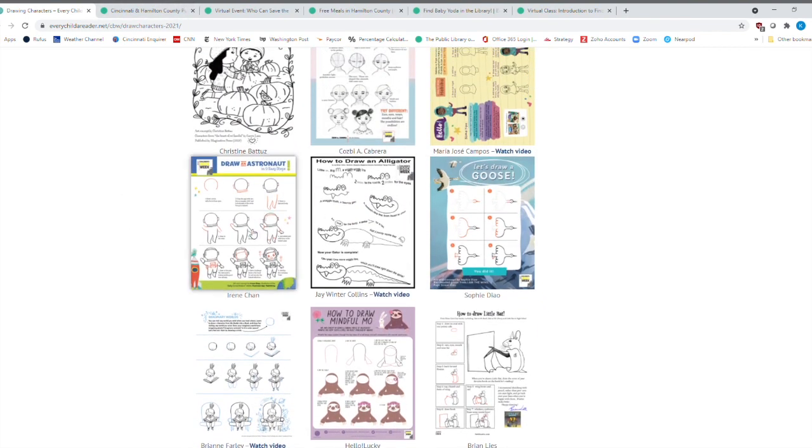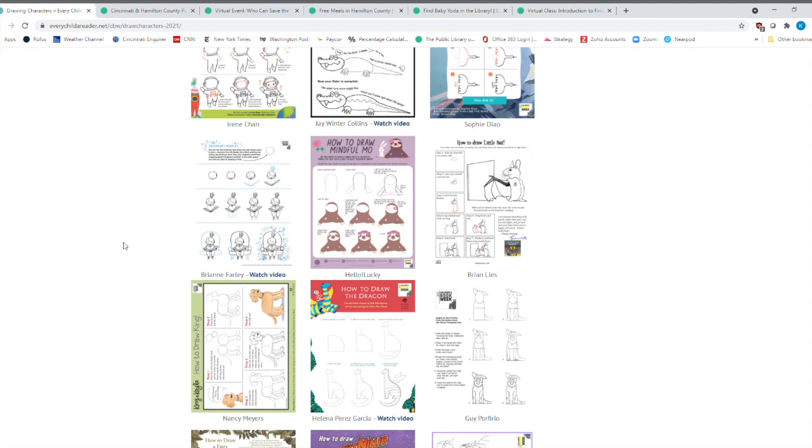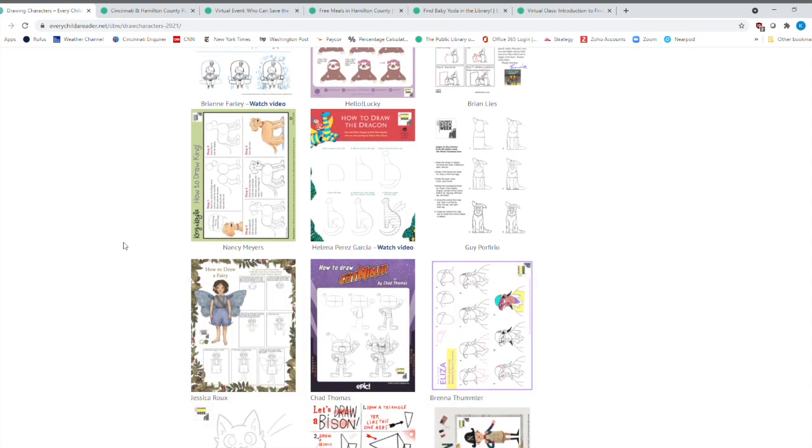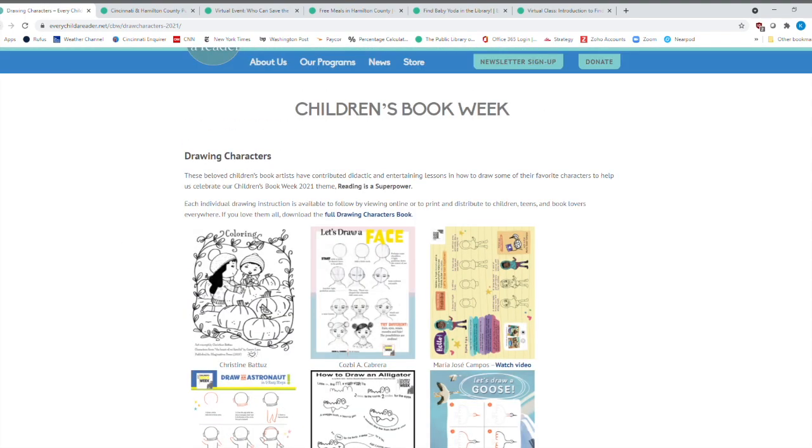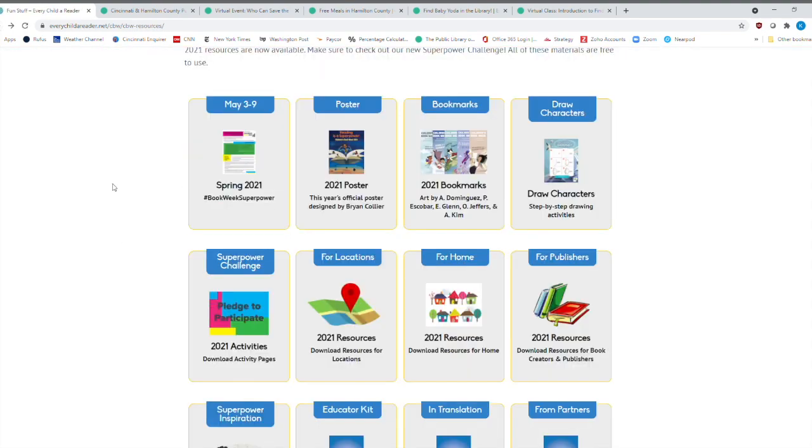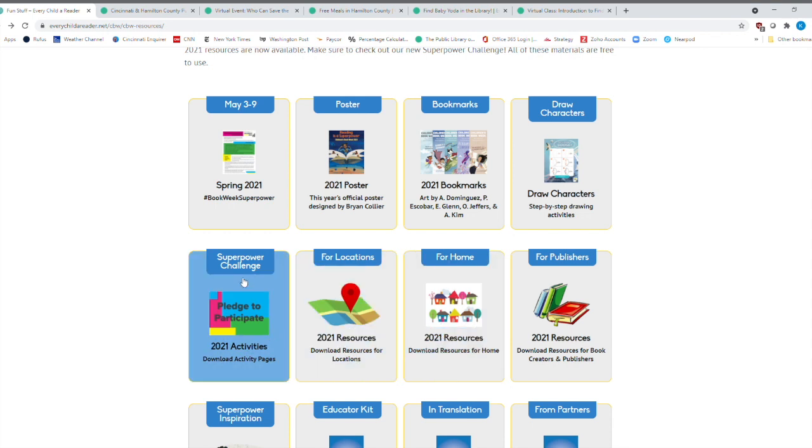You know, we've had all this talk about Mars and returning to the moon, and you could draw an astronaut here. But there's just so many great activities on here. Now, if I come over here, this is about the last resource that would be pretty helpful. We will go over here. Let's check on pledge to participate.